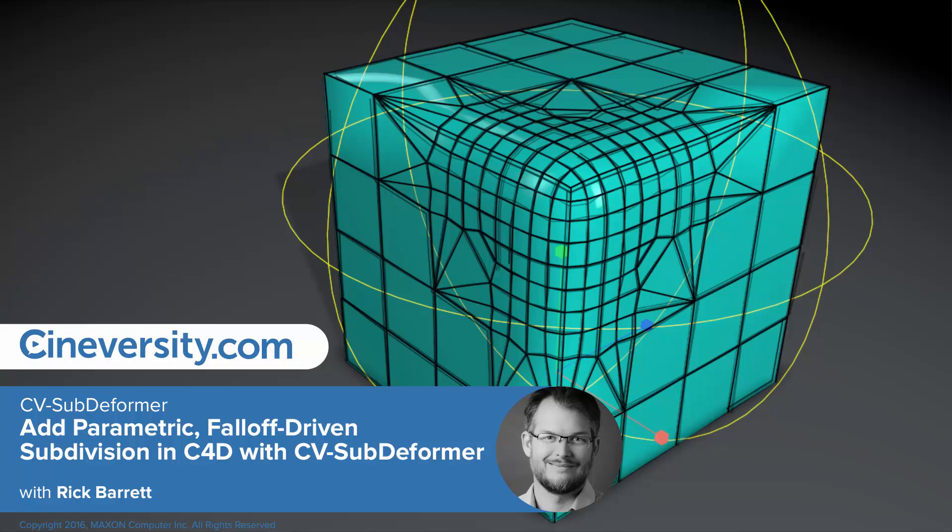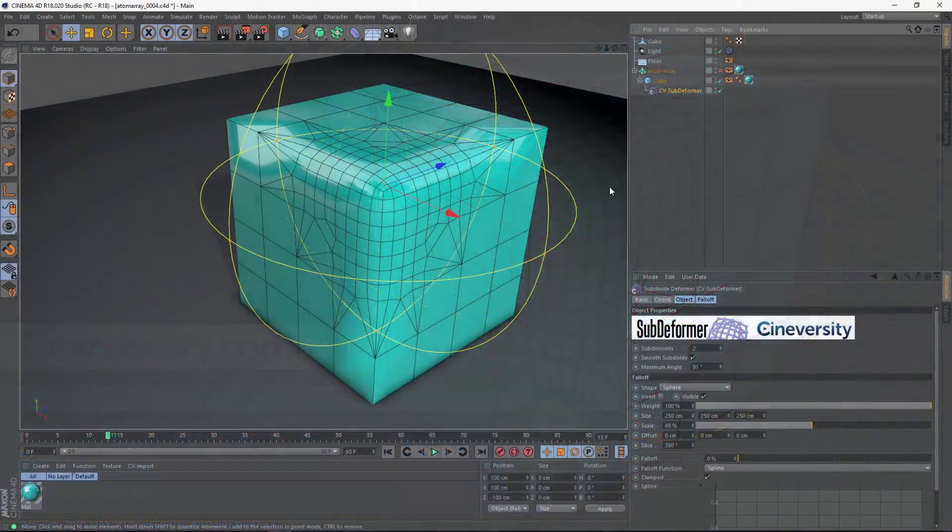If you've ever wanted to adaptively subdivide your Cinema 4D objects based on a fall-off, then CV Subdeformer is the tool for you.